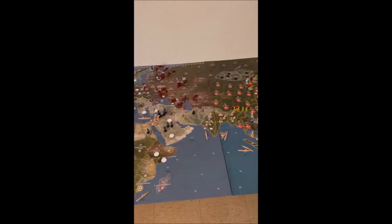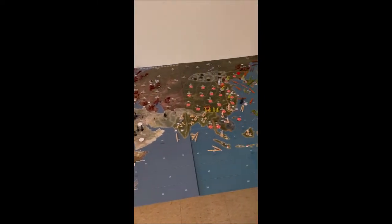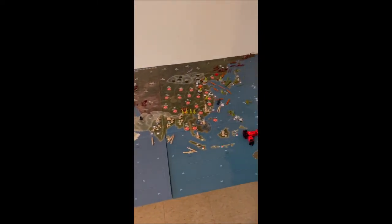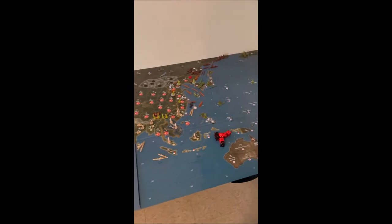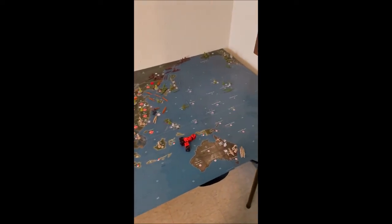Hello everyone and welcome to Axis and Allies 1951. For today's video, we'll be doing a brief introduction of the overall game and the game setup. Here's a quick look at the map. Axis and Allies 1951 begins in January 1951, just after China enters the Korean War.